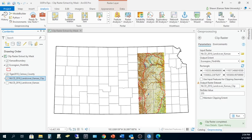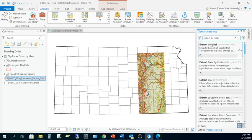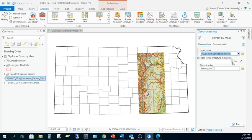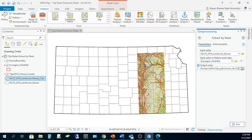Next, let's apply Extract by Mask. Again, I'll pass in the statewide NLCD as the input raster, the Flint Hills boundary file as the input feature mask data, and once again I'll make sure I like the output name and hit run.